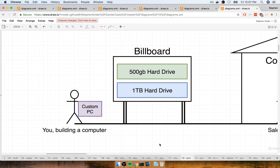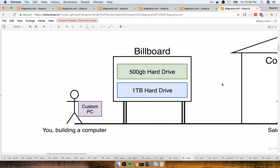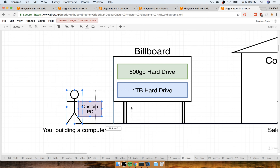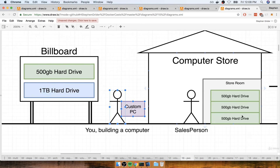The last thing that you need is some type of hard drive. So you're walking along with your custom PC and you see a big billboard that says come on down to the computer store — we have two great hard drives available: a 500 gigabyte option and a one terabyte option. You look at the billboard and say the 500 gigabyte hard drive would be perfect for my custom computer, so you continue walking down the sidewalk until you get to the computer store.